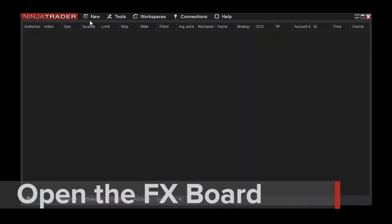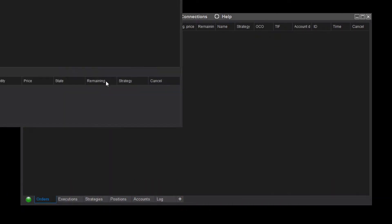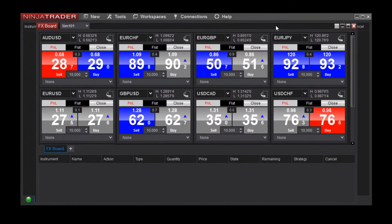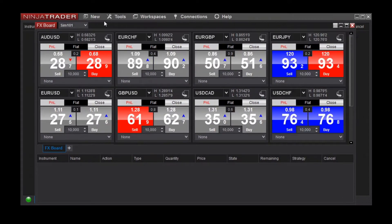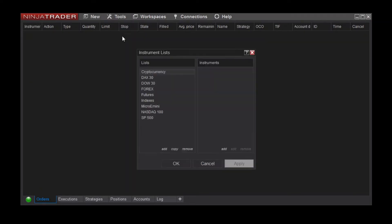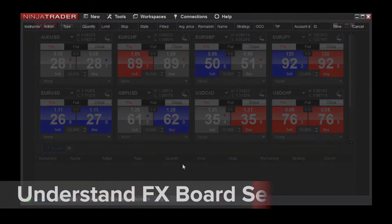You can open a new FX Board from the Control Center's new menu. The FX Board uses the pre-configured Forex instrument list to load the default instruments. Modifying this list will change the instruments that load within new FX Board windows.